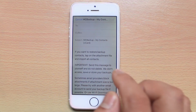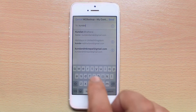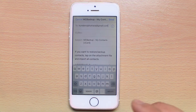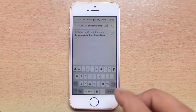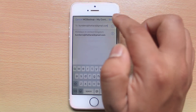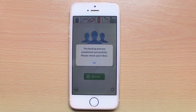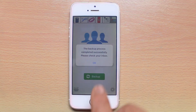I will enter the email address here and then select send. You can see a message: the backup process completed successfully. Please check your inbox. Select OK.